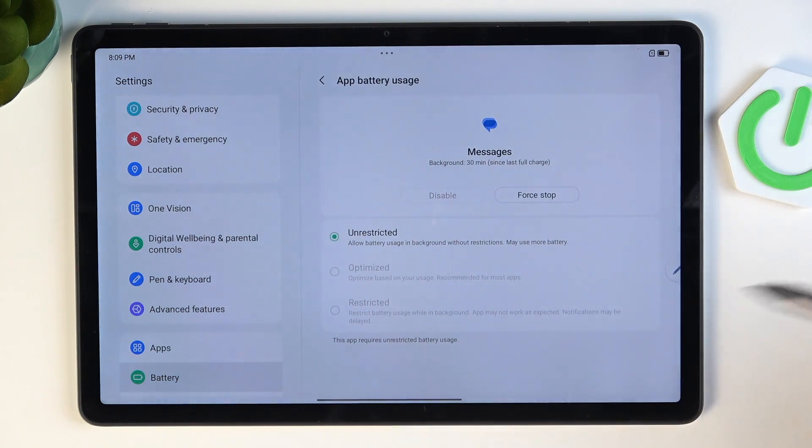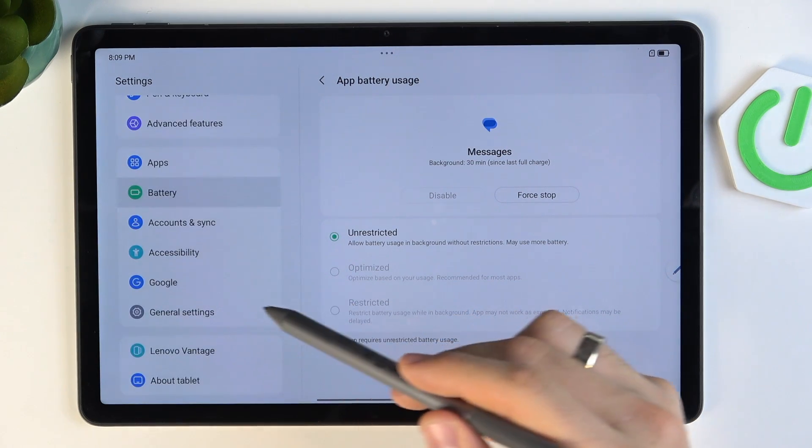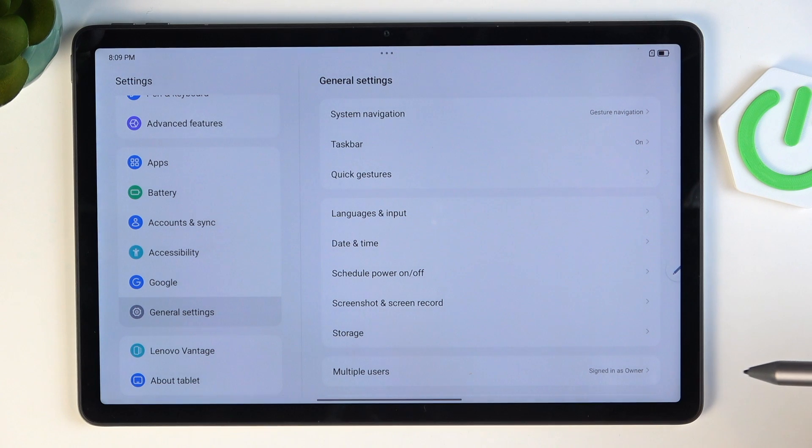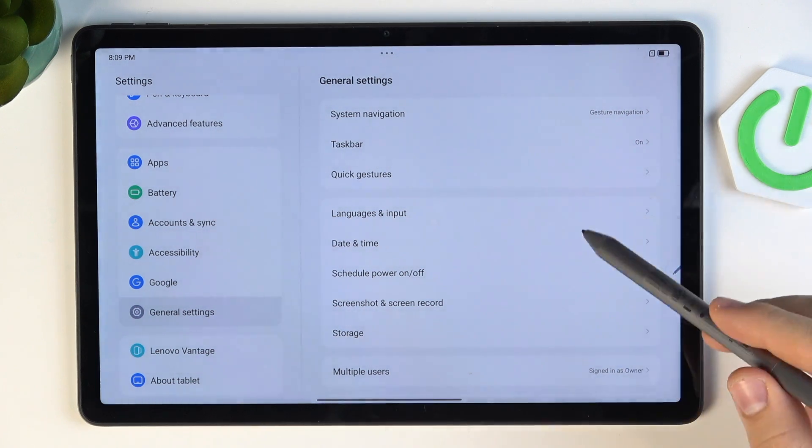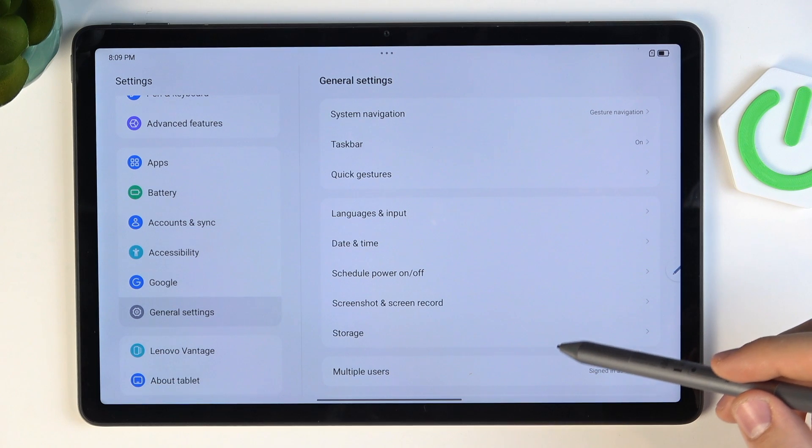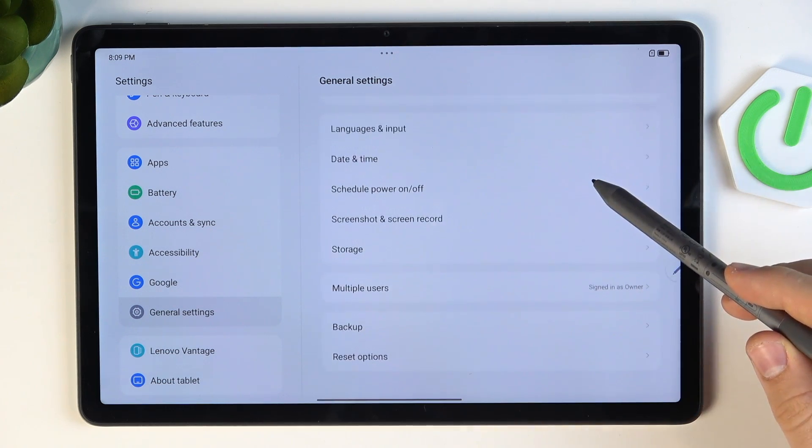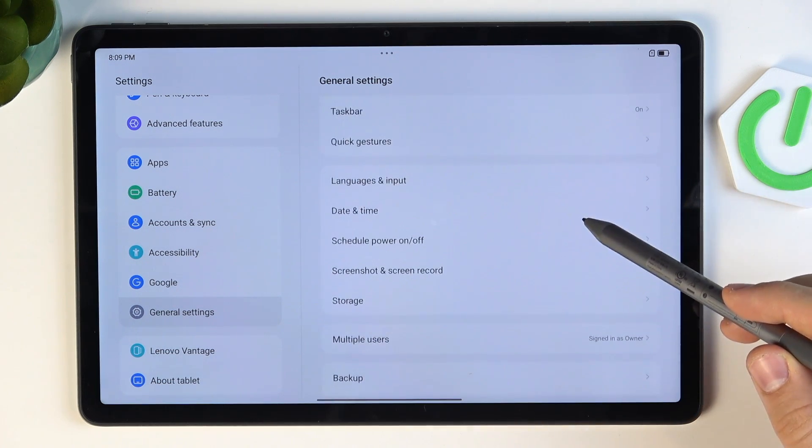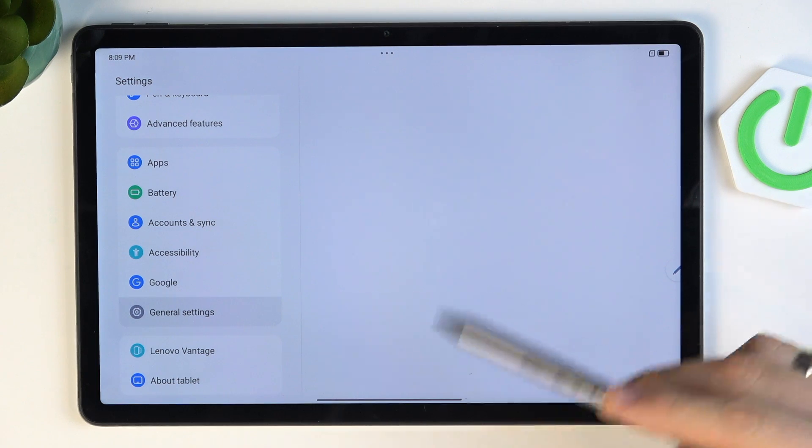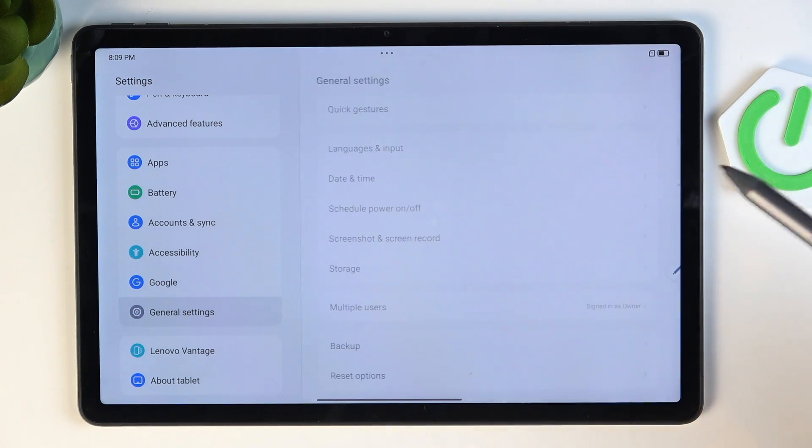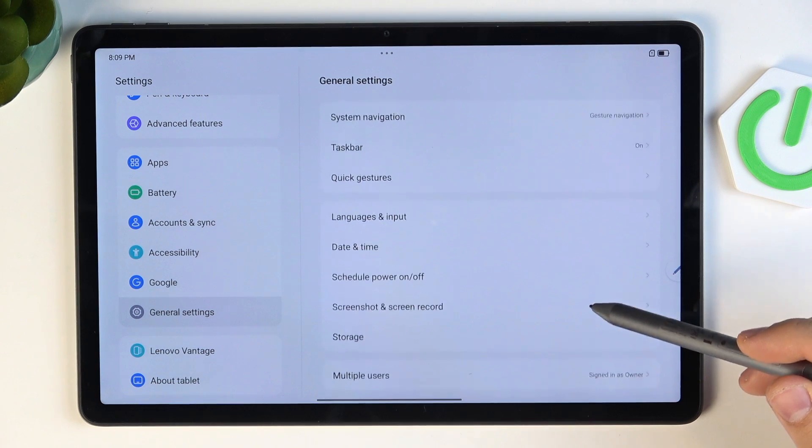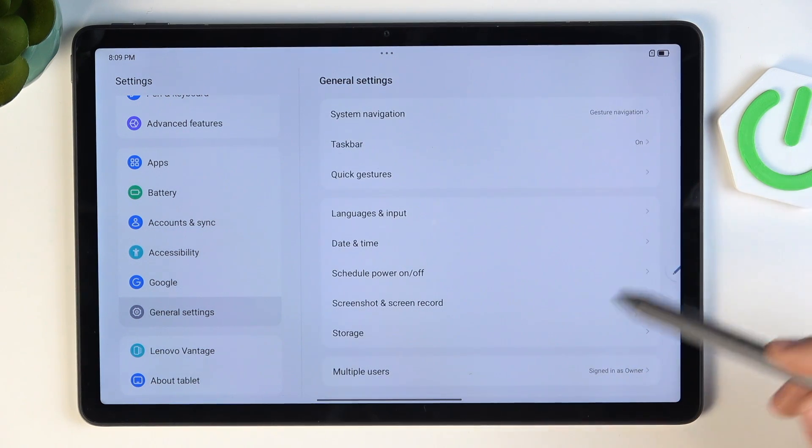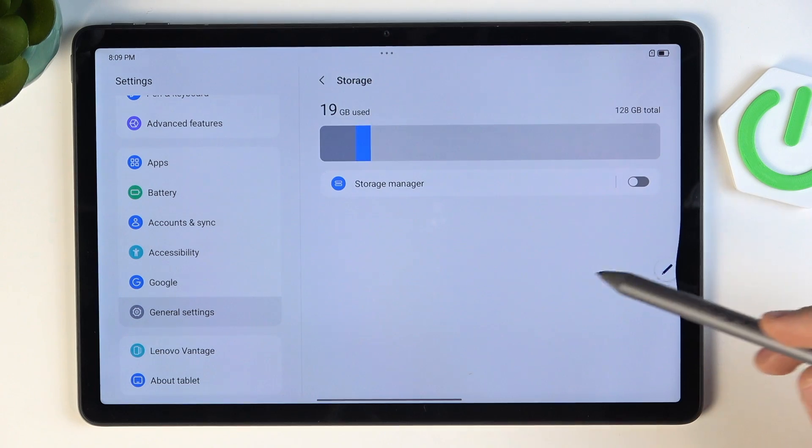And of course, the last thing you can do is just to update your software. You can always open general settings, then find backup. Firstly, backup your system, because before the update, you should backup your system. If you don't know how to backup your system, you should watch our video about it.